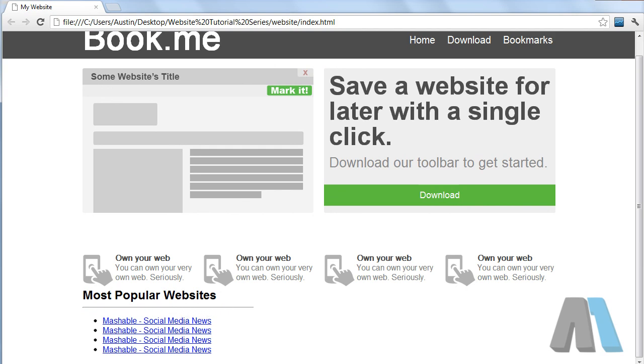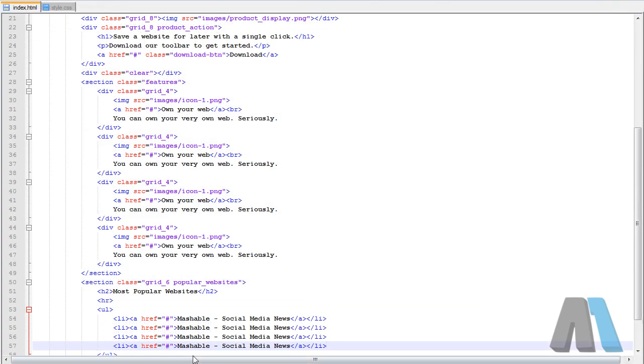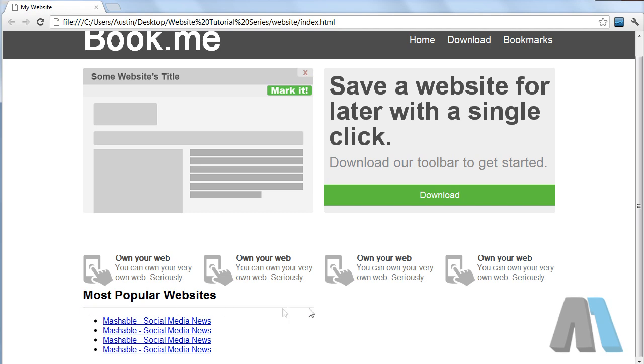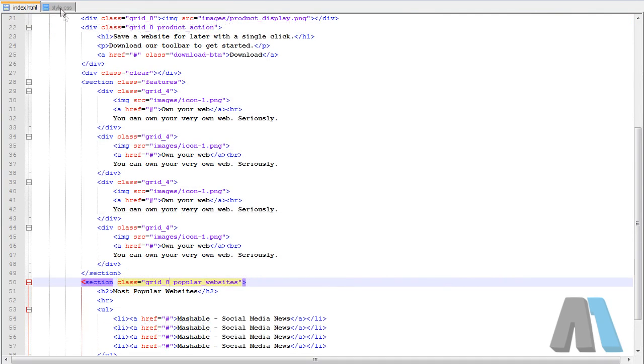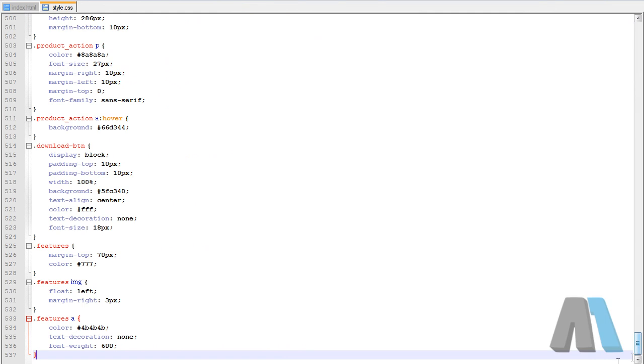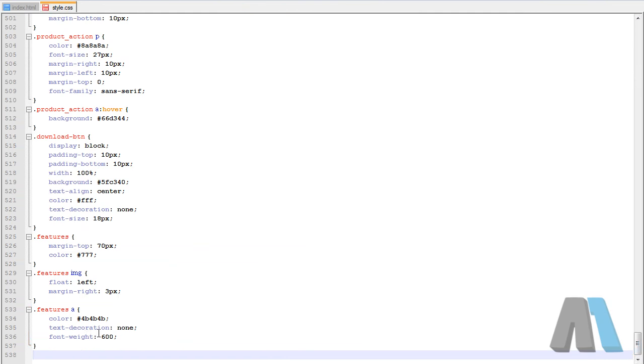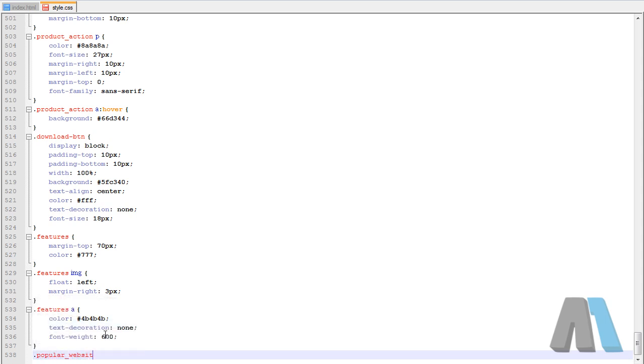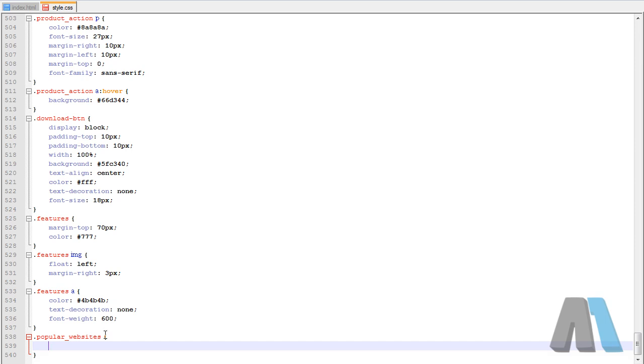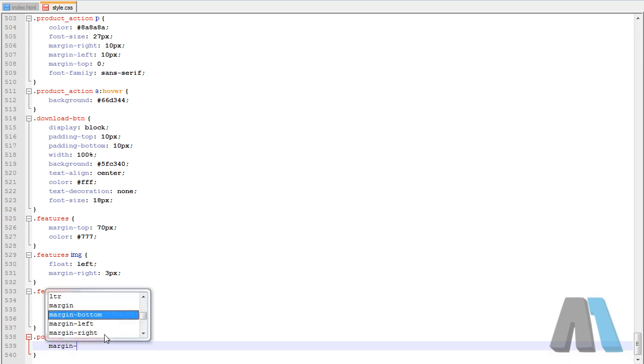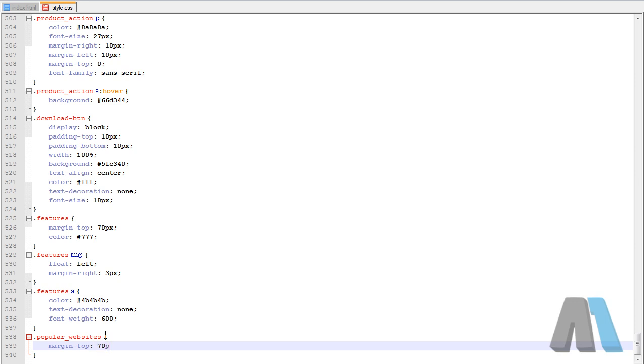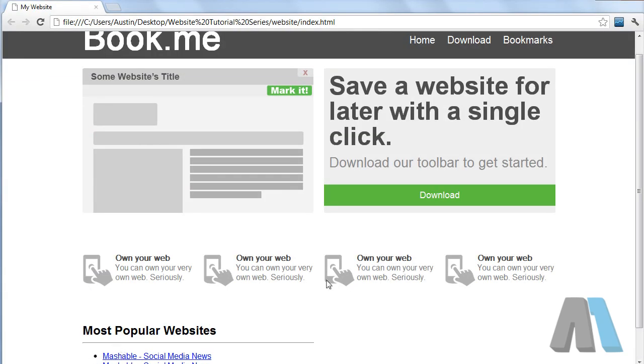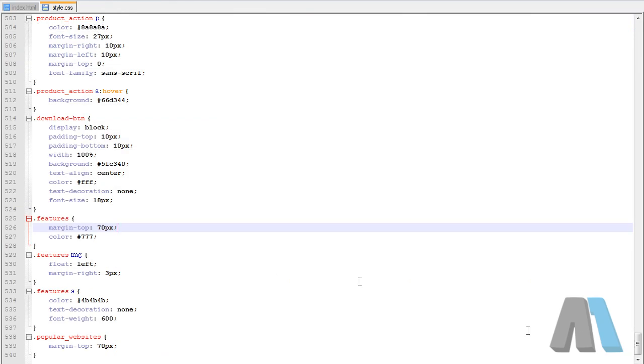I used grid six didn't I. I keep thinking I'm using a 12 column grid even though I've never used a 12 column grid so I don't really know why I'm thinking that but simple fix. So now what we have to do you'll notice we have to push this down off of the feature columns, we have to get rid of these bullets, we have to style these links and we have to style the hr. All that's really simple stuff once you have the markup setup. So we're going to say popular websites and I'm going to add a margin to the top of 70 pixels.